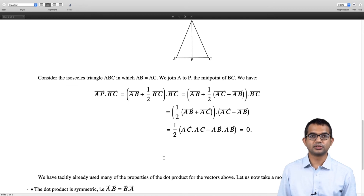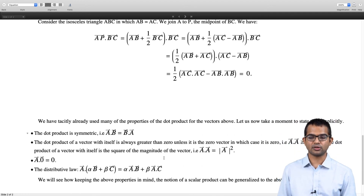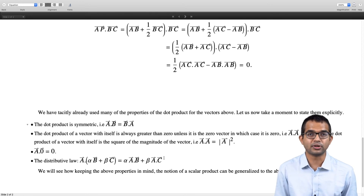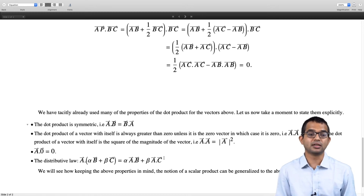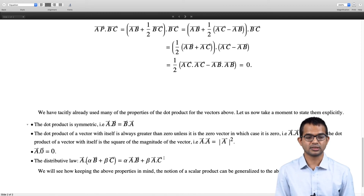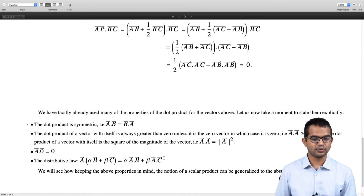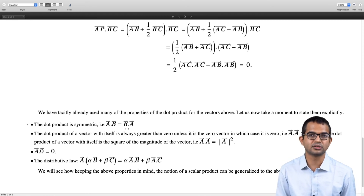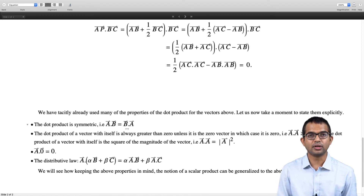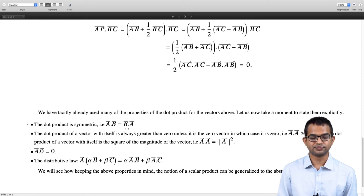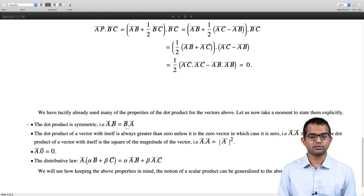In the discussion so far we have tacitly assumed many properties of the dot product. Let us summarize these properties, since it is these properties we are primarily concerned with when generalizing the notion of a dot product to a linear vector space. First, A·B = B·A — the symmetric property. We are so accustomed to this that we think it is obvious, but when we go to a linear vector space and introduce a scalar product, we will see that we have to tweak this a little bit.